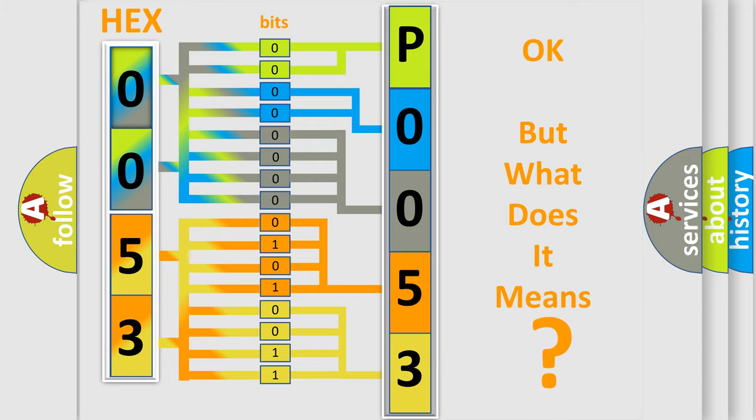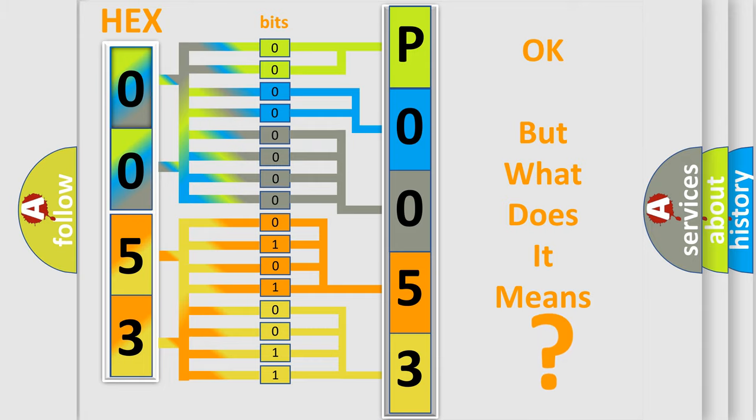So, what does the Diagnostic Trouble Code P0053 interpret specifically for MINI car manufacturers?